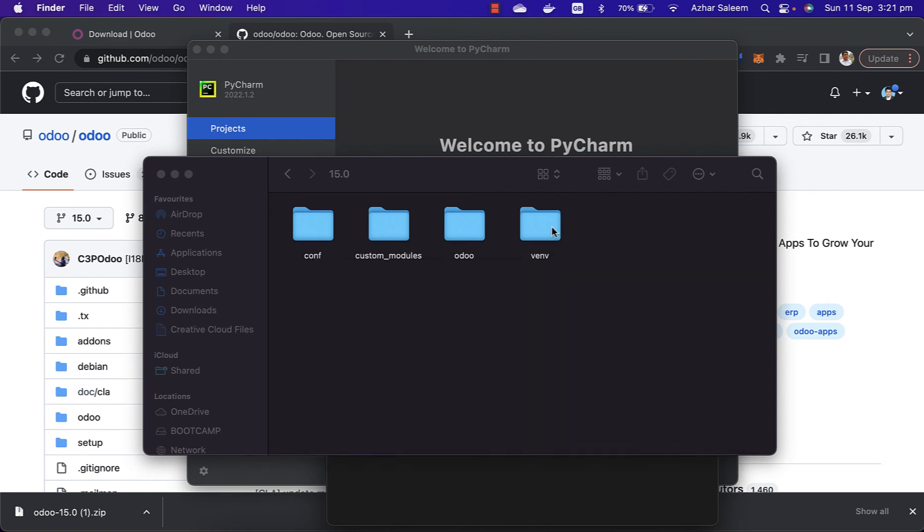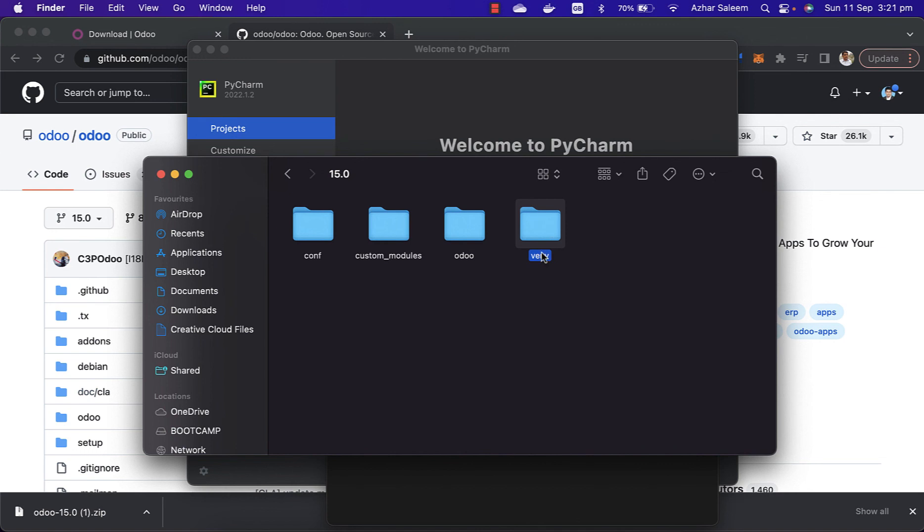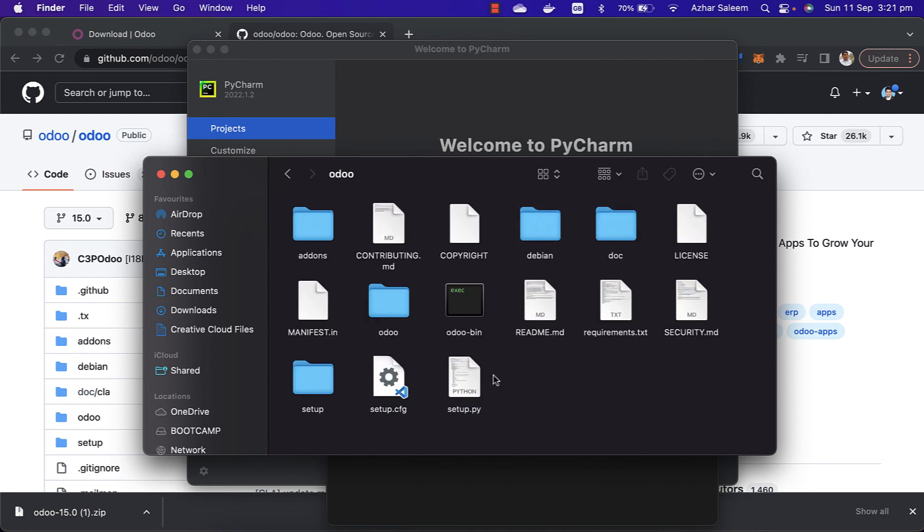Then we created a virtual environment. That's it for this video. In the next video tutorial we'll install the packages from the Odoo requirements.txt file and then we'll run this Odoo in PyCharm and we'll see how to integrate it with PyCharm.